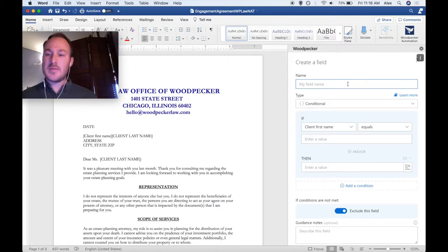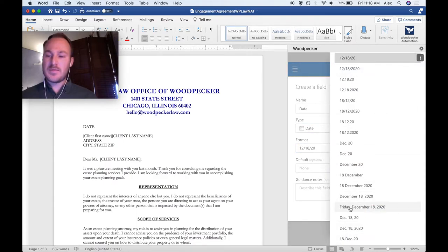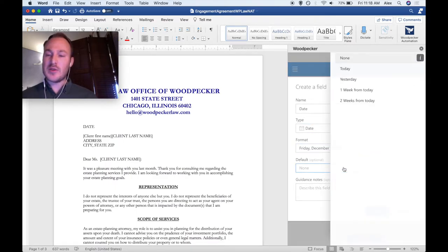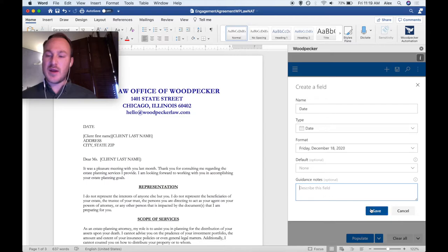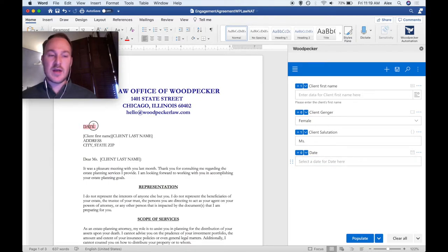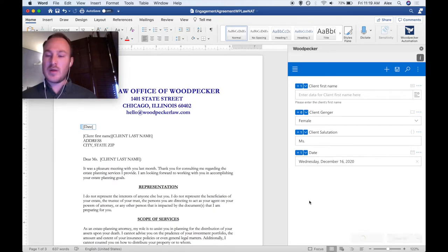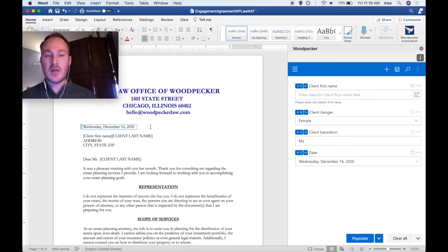Next, let's create a date field. We'll call it Date, choose the type to be Date, and then select a format. We can optionally default this date to today, yesterday, one week from today, or two weeks from today, as well as leave some guidance notes. When I save that field, we can see our new date field is here. If we click on it, we get a date picker. I'll select the date text in the document and click on that plus zero button once again. You'll see that the date field gets inserted where my cursor was. If I select a date and click the populate button, that date will automatically get inserted in the document at the location of that field.